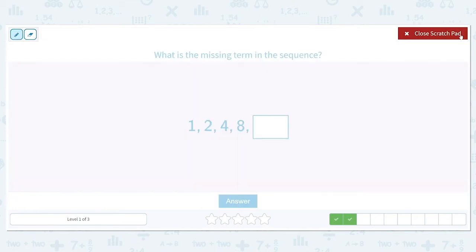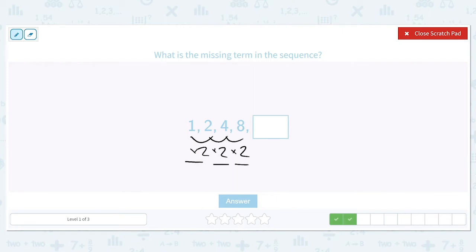What is the missing term in this sequence? 1 times 2 is 2, 2 times 2 is 4, and 4 times 2 is 8. The consistent pattern — it has to be the same between every single term — is times 2. So 8 times 2 will give us our missing term, and that is 16.